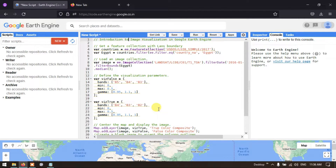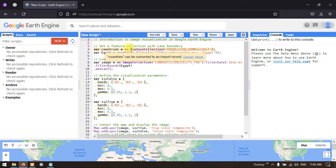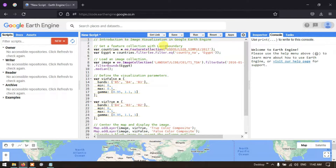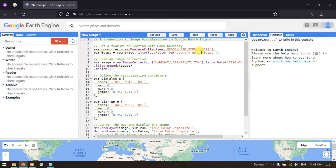First, we define a feature collection with a country boundary. A variable called 'countries' is set equal to a feature collection. Then the variable 'egypt' is set equal to countries filtered using the dot filter function, specifying the country name as Egypt. You can also specify USA, Germany, or United States of America to filter data for a different country.